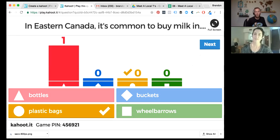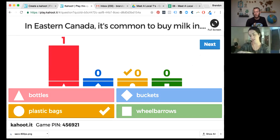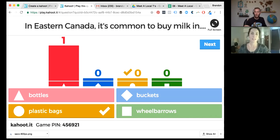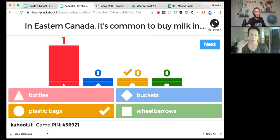The host asks if the bag is thicker than a sandwich bag. Vanessa says a little bit thicker — it feels a lot like a Ziploc bag. The host wonders if it's scary carrying it home in a grocery bag in case it pops. Vanessa says you do have to be careful — you can drop them and they pop, or if you cut the hole too big when pouring, milk goes everywhere.